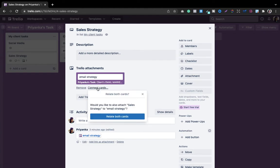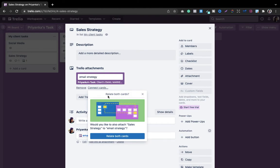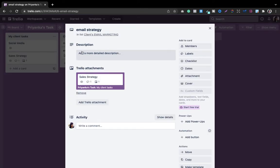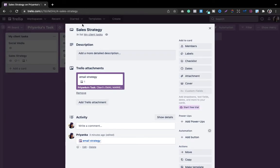Once you select it, you'll see a small snapshot of the card. It then gives you an option to also relate both cards — asking if you'd like to also attach sales strategy to email strategy. This is a two-way connection, unlike the description and comment methods. Simply choose to relate both cards, and you'll see the Trello icon appears in both the sales strategy and the email strategy, with each showing it's connected to the other.